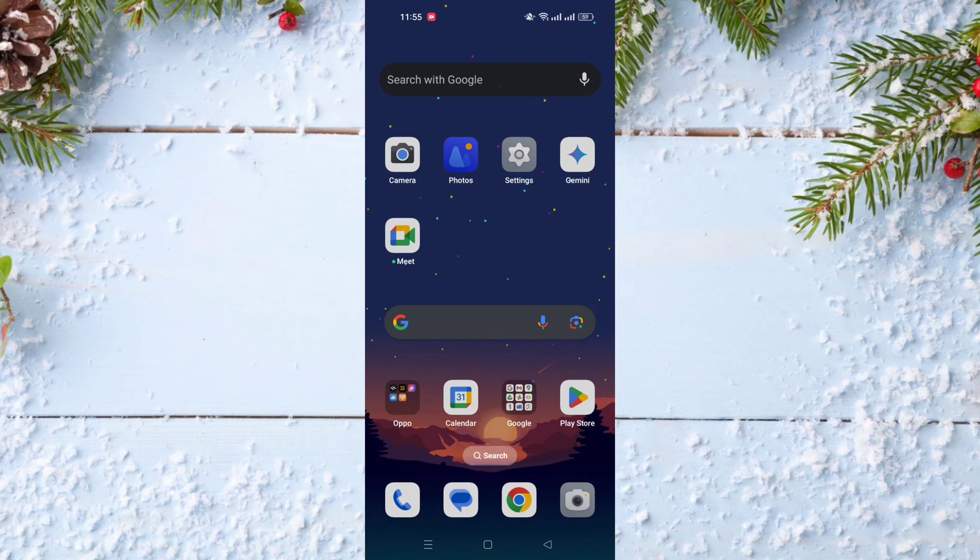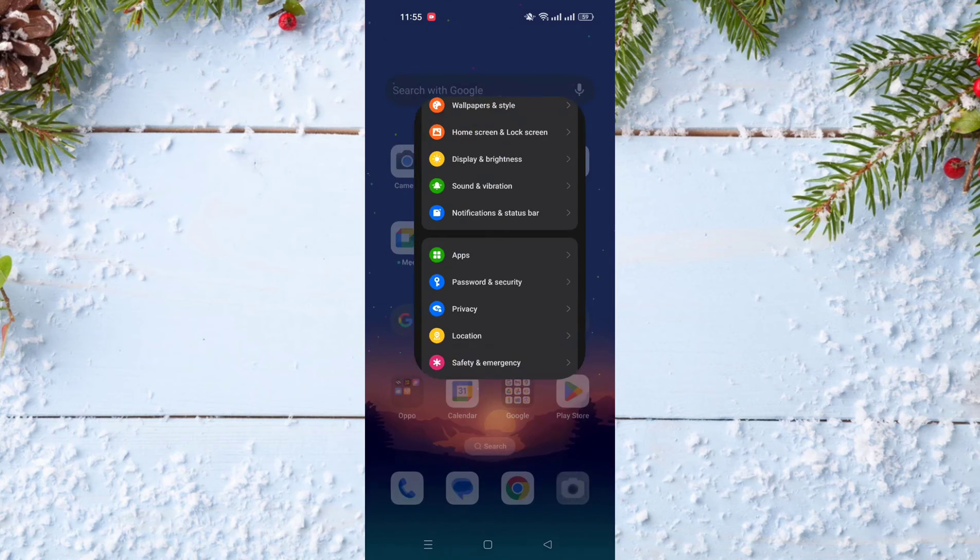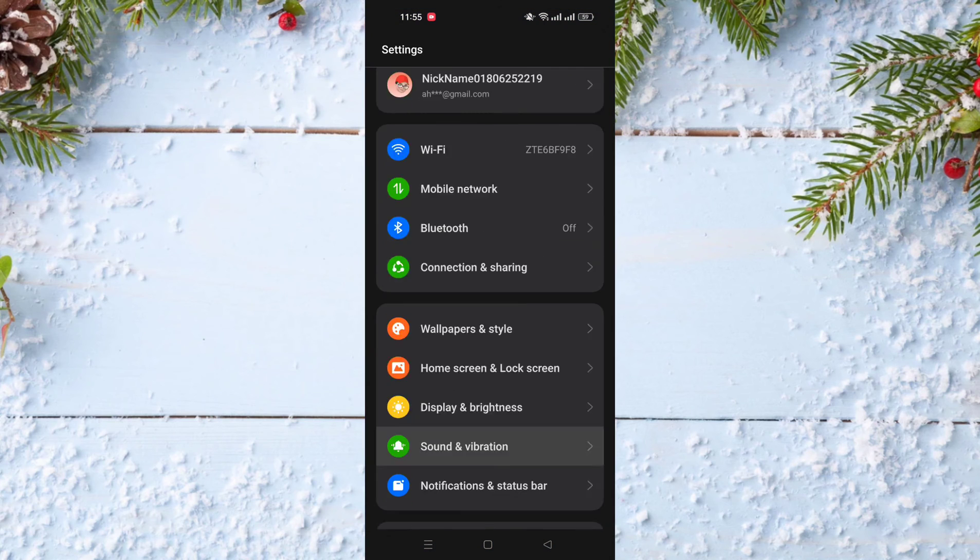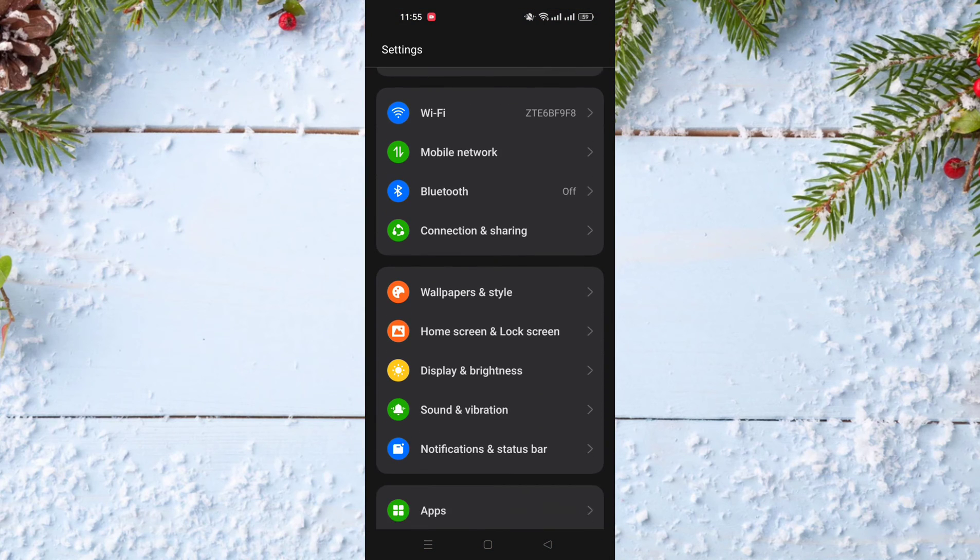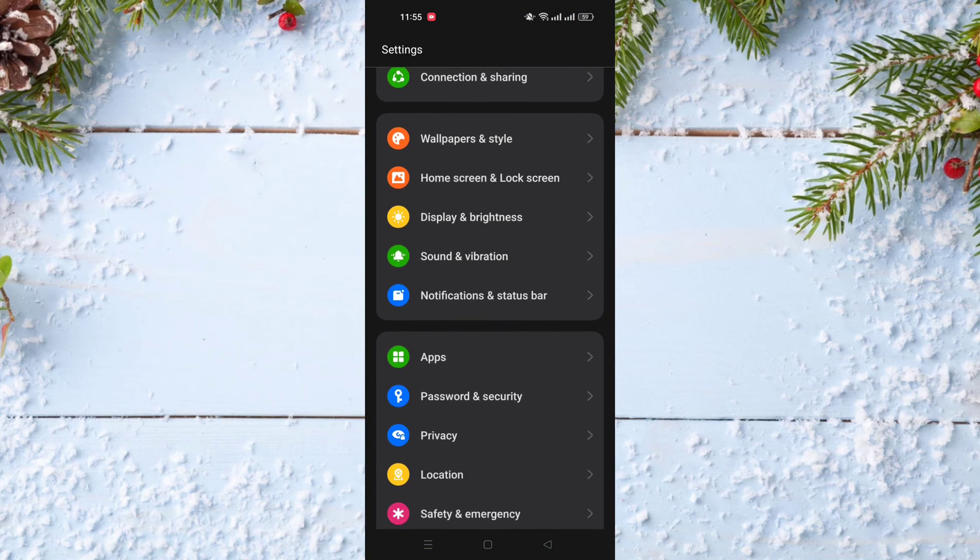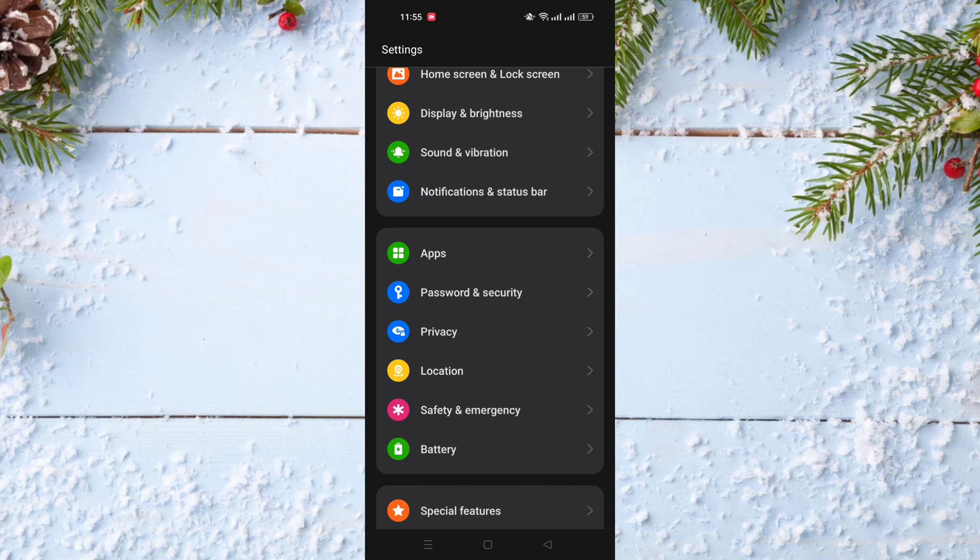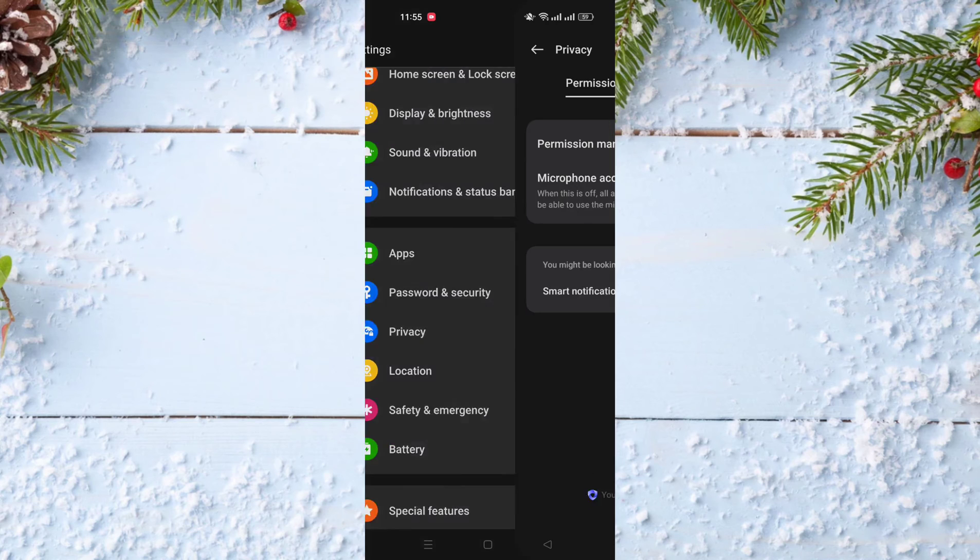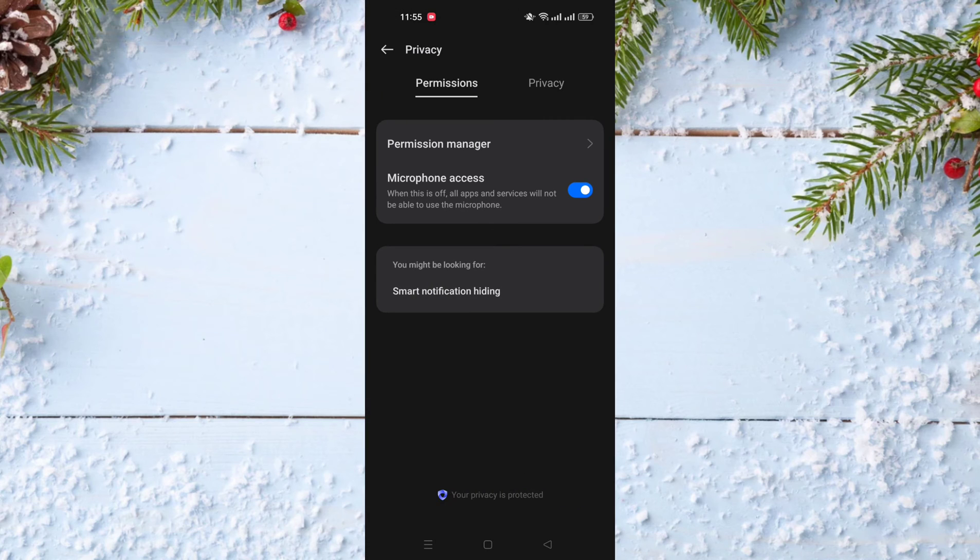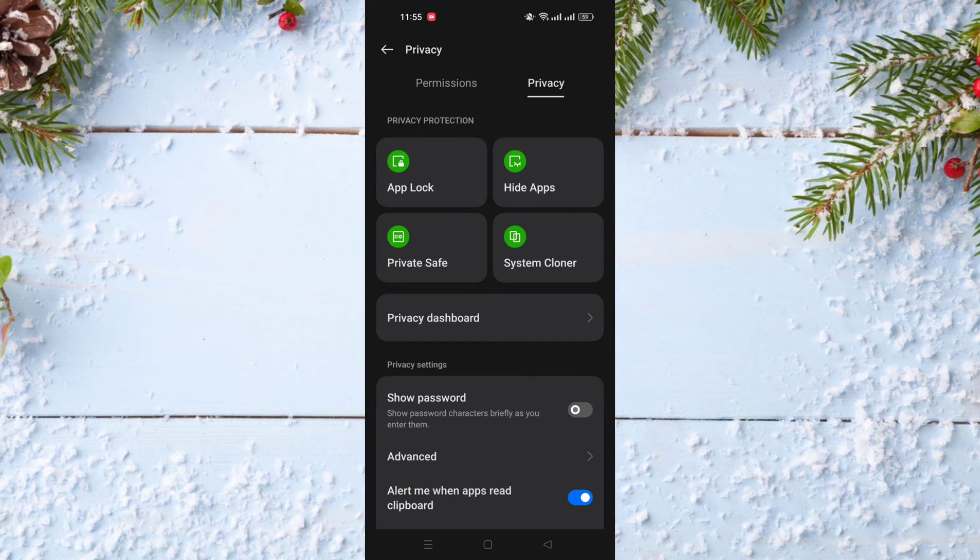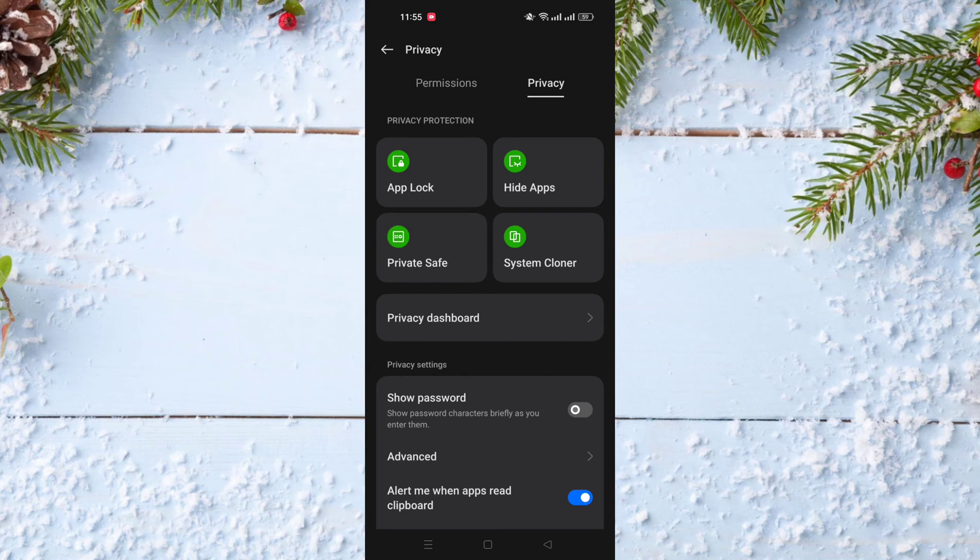To do this, you just need to go to Settings and scroll down until you find Privacy. On the top of Privacy, click on Privacy again tab and choose Private Safe.